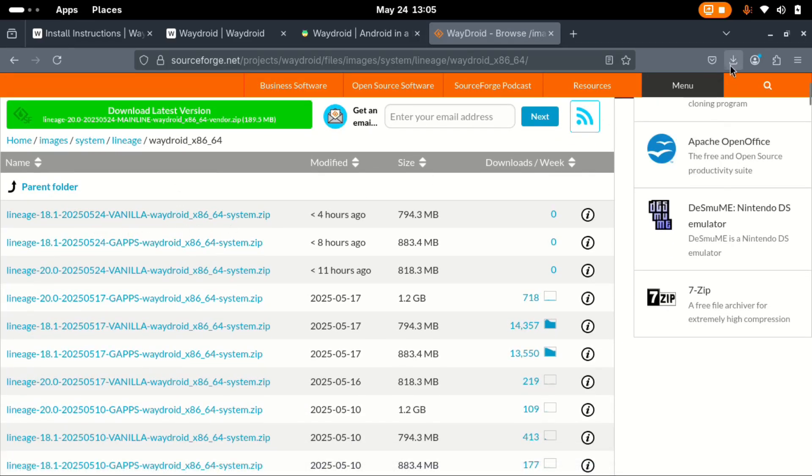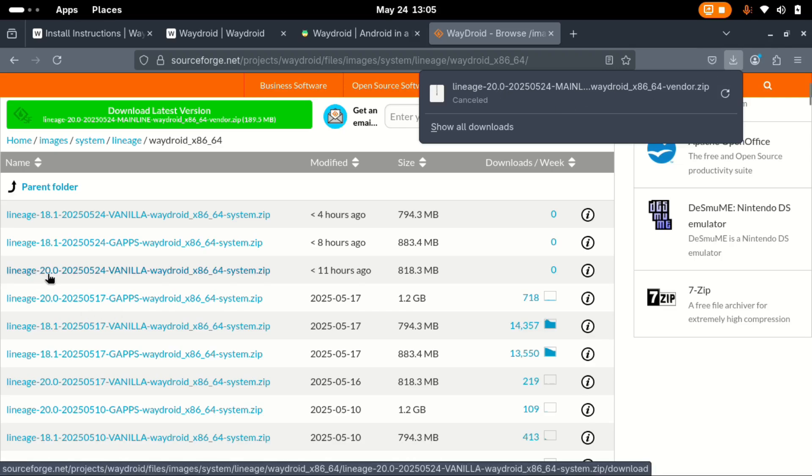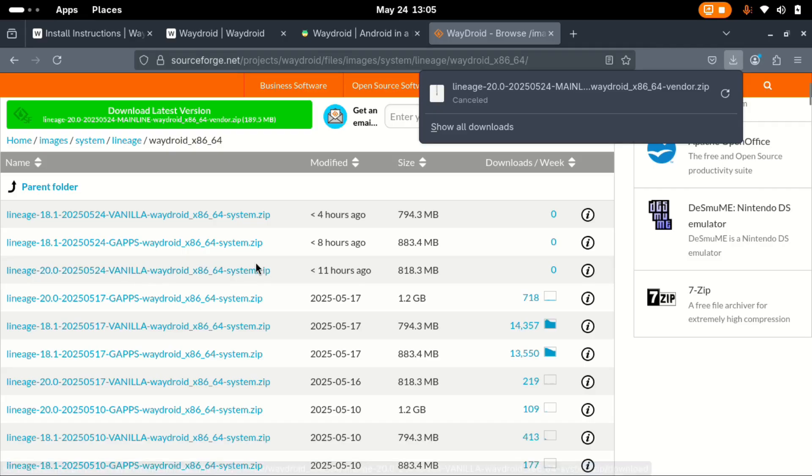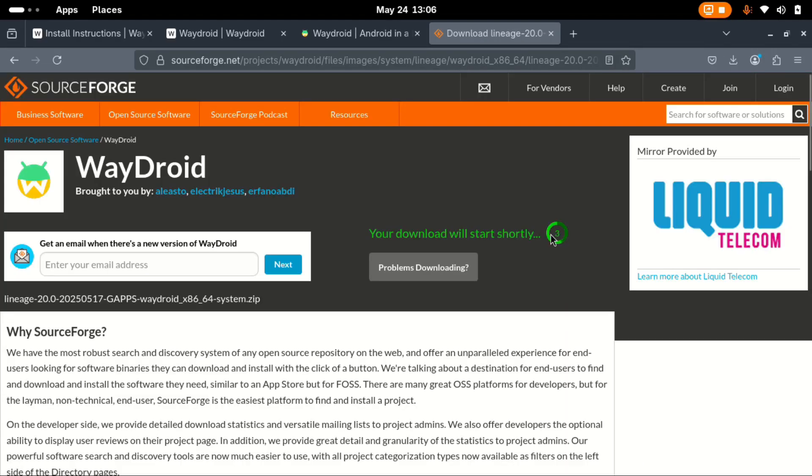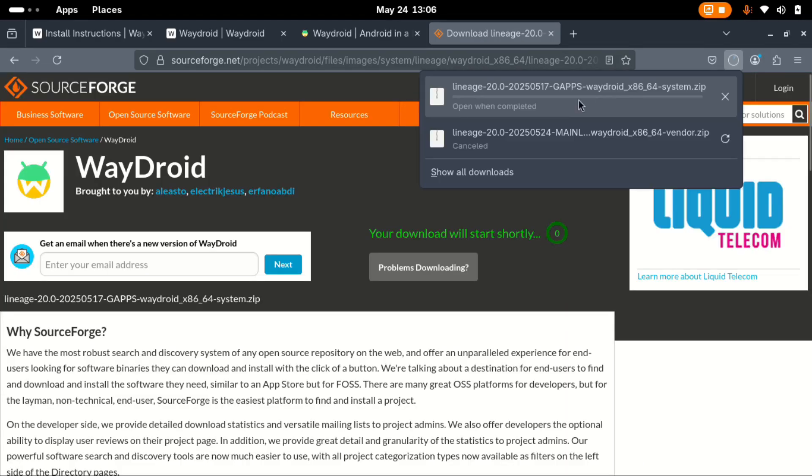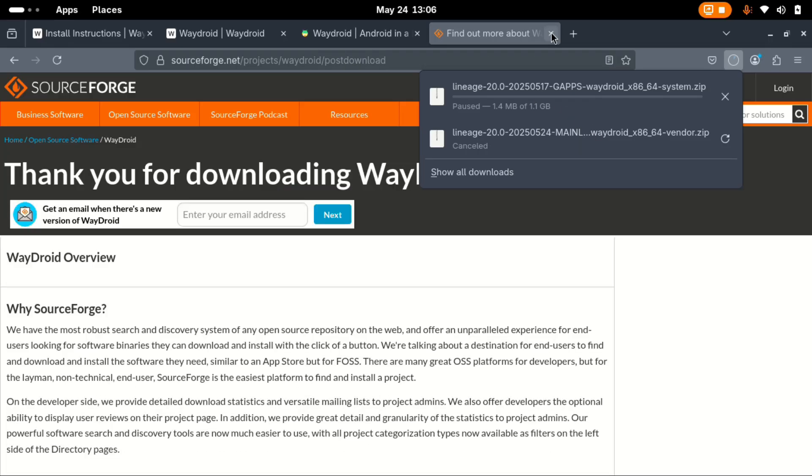Here's a list of the system zips. Remember the one we previously downloaded is lineage 20, so we look for one that says lineage 20. Here we have two options. There's vanilla, the one without Google apps. Then there's a second one which is gapps. We can go with this one. Allow it to start and then I'm going to pause it. In your case, just download all the files to the end.